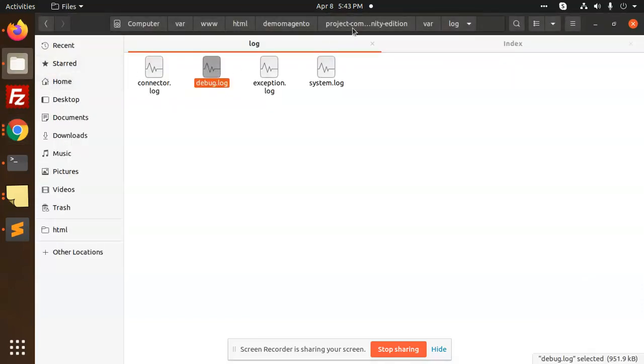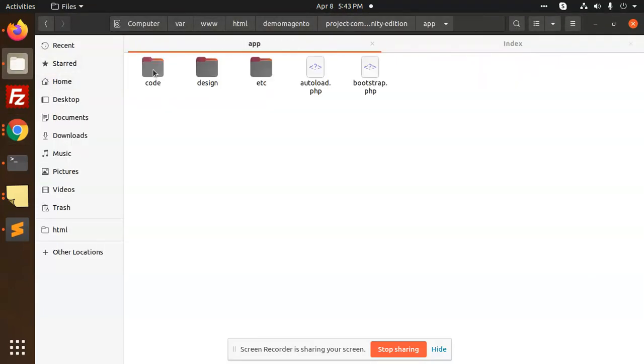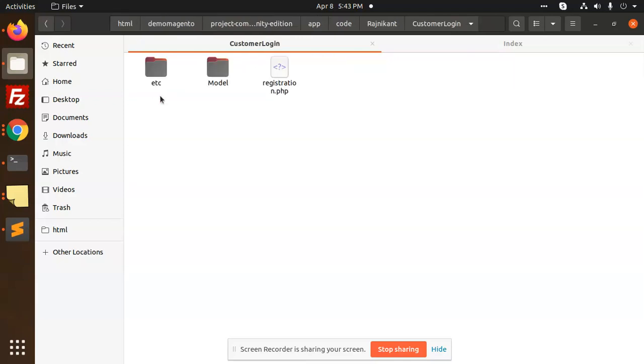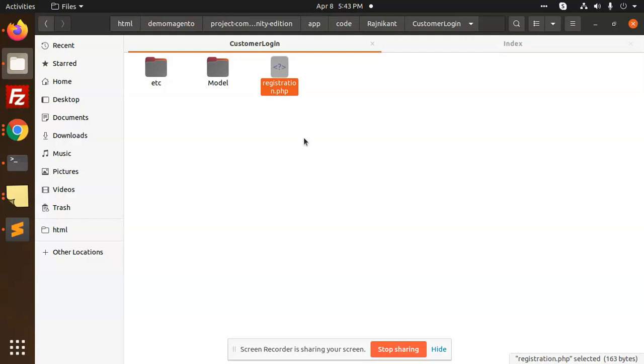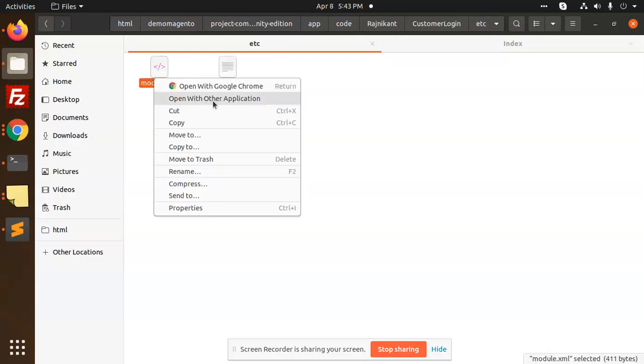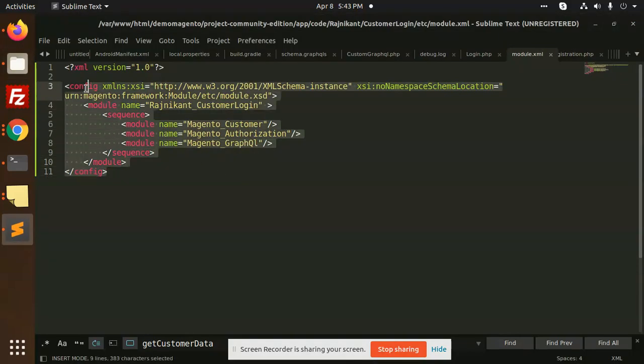So first of all, let me go to my folder. Here we have app code, we have Rajnikanth customer login, etc, model and registration.php. These things we are requiring. We have module.xml, let's open it so that you can create the module.